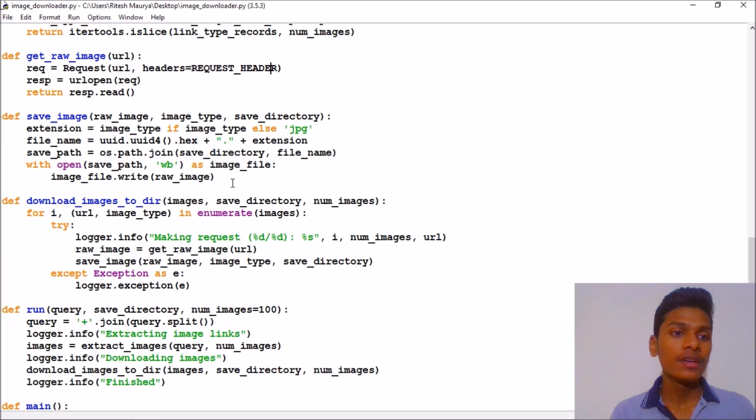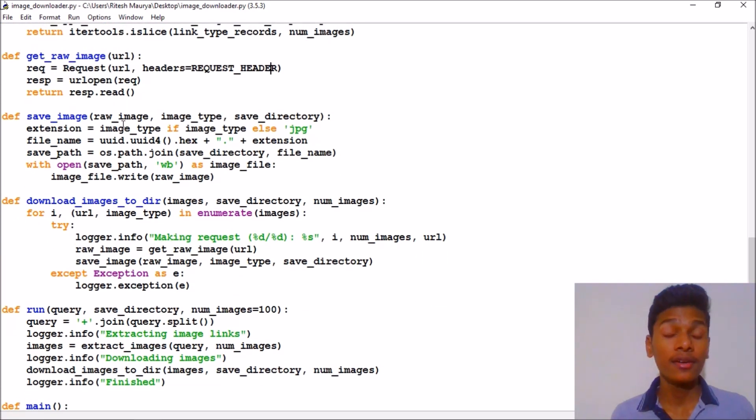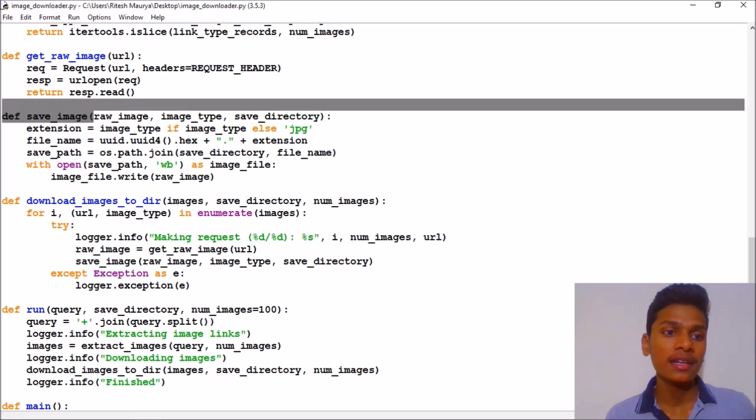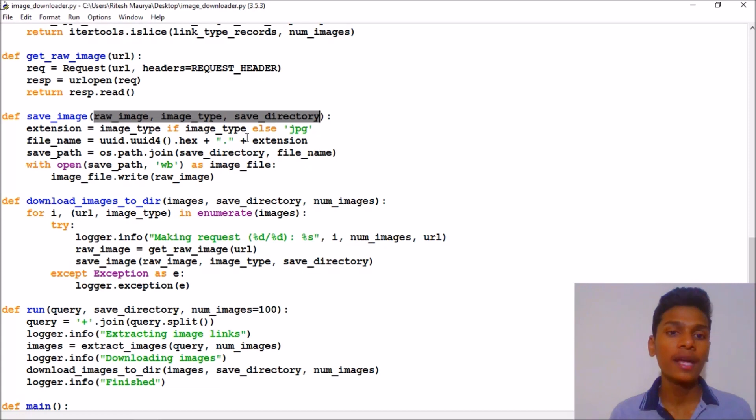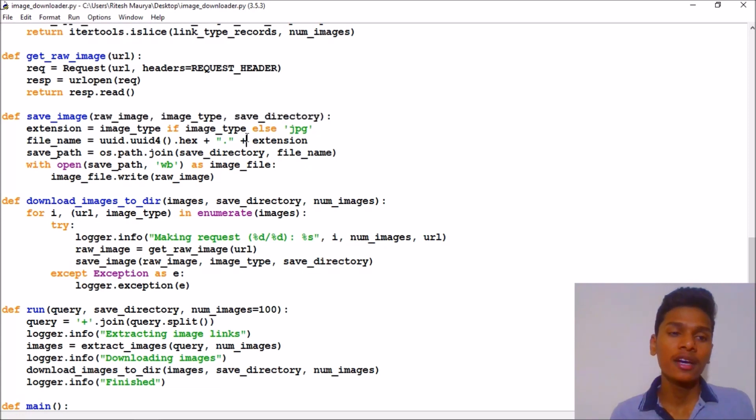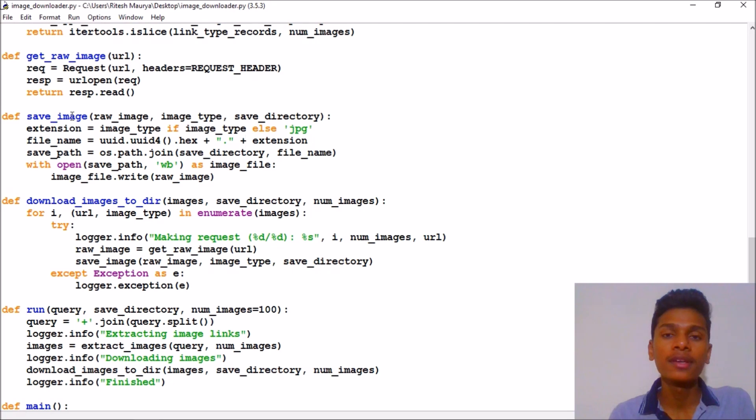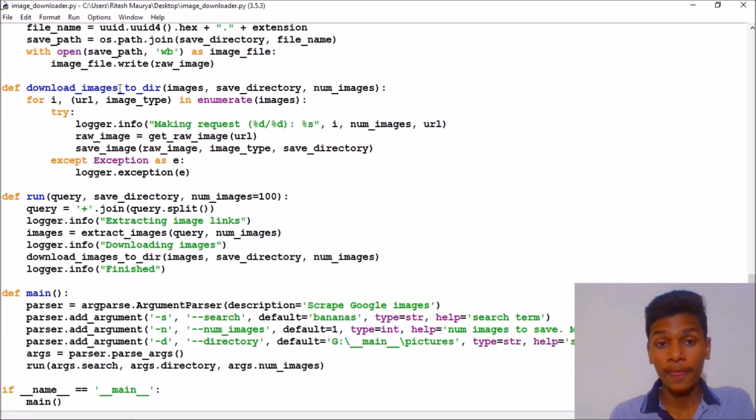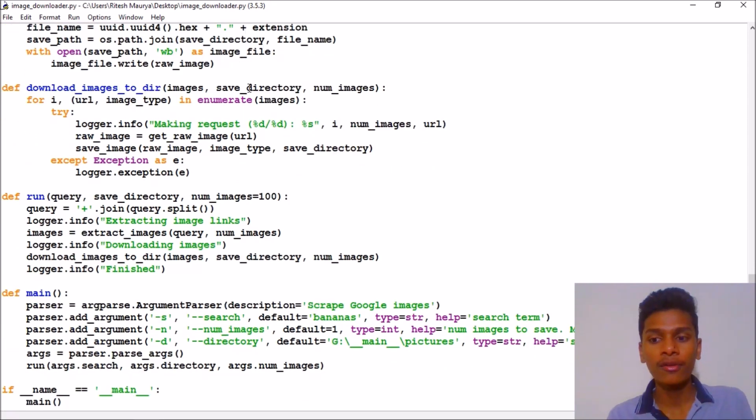Finally we have saved the images. It will consist of raw image, image type, and save directory parameters. Each will be required while using this function. We will finally use a directory for downloading all the images to that directory.